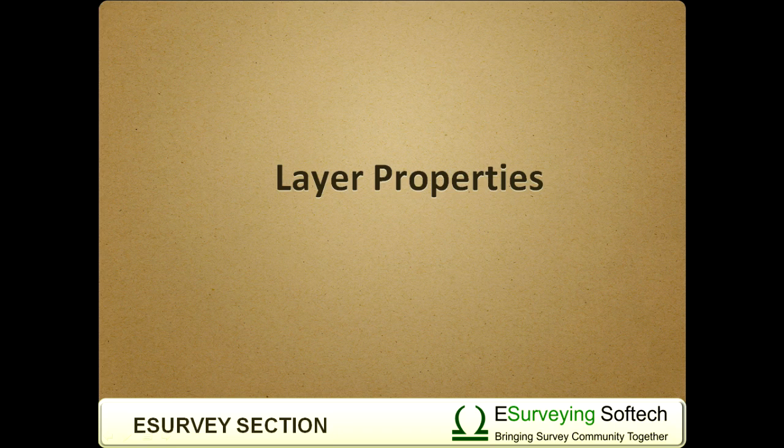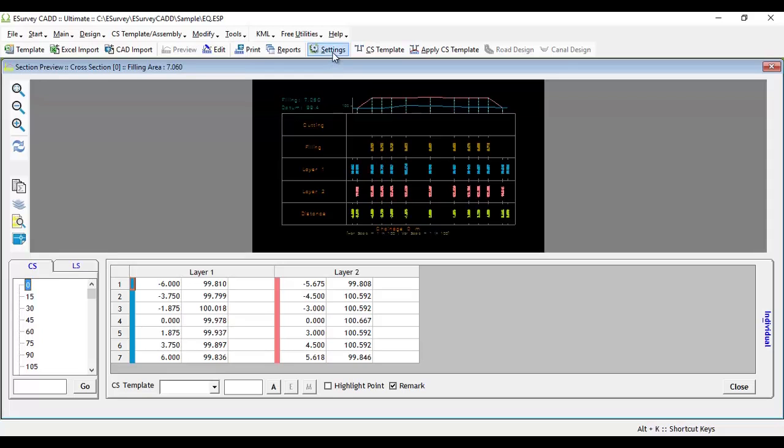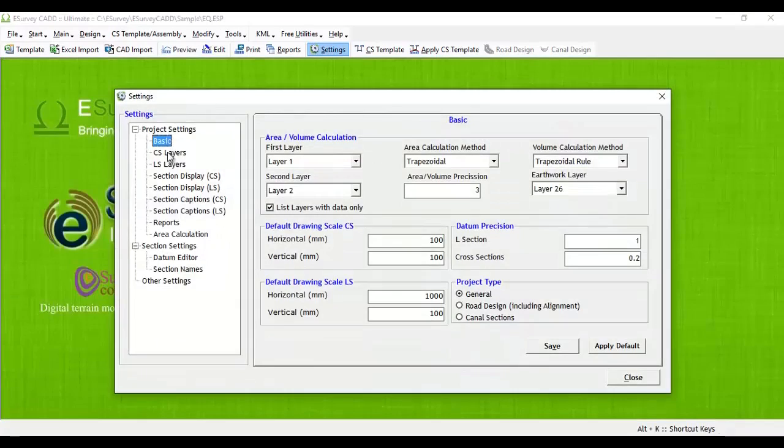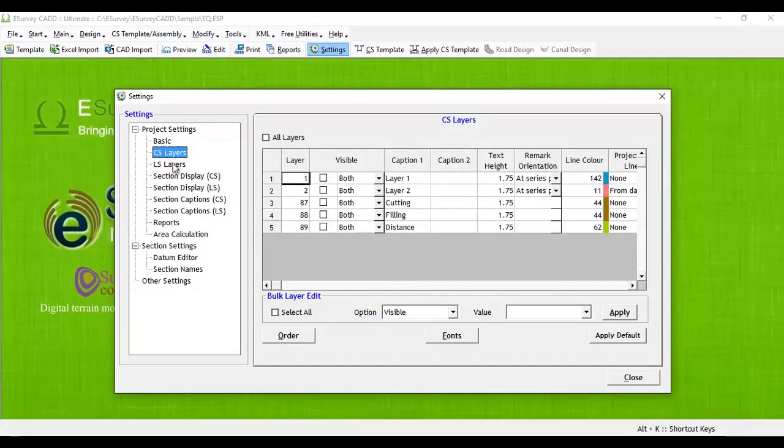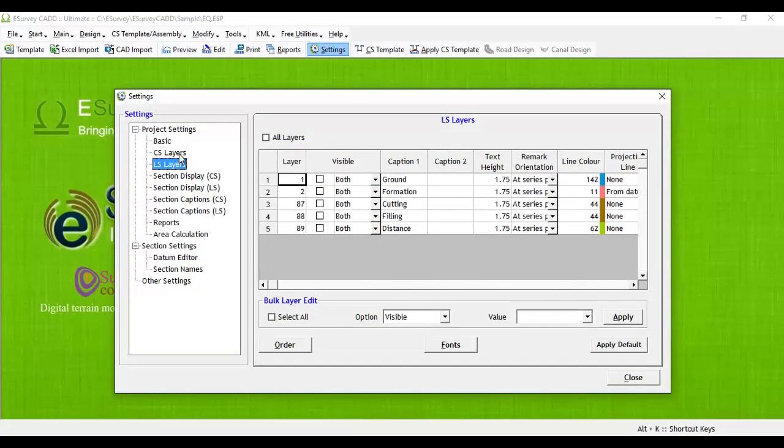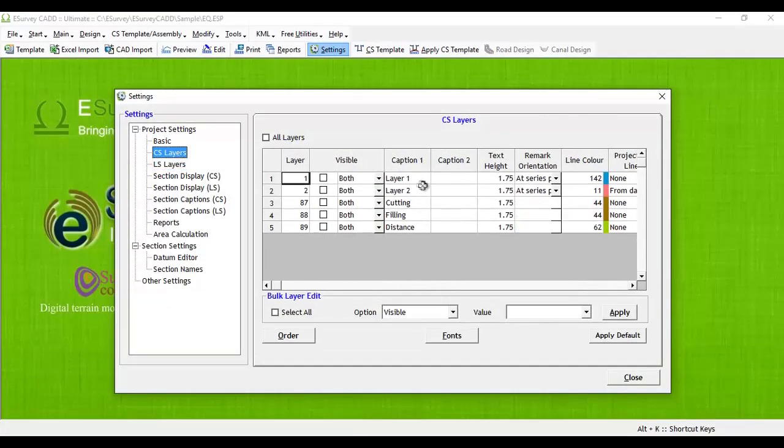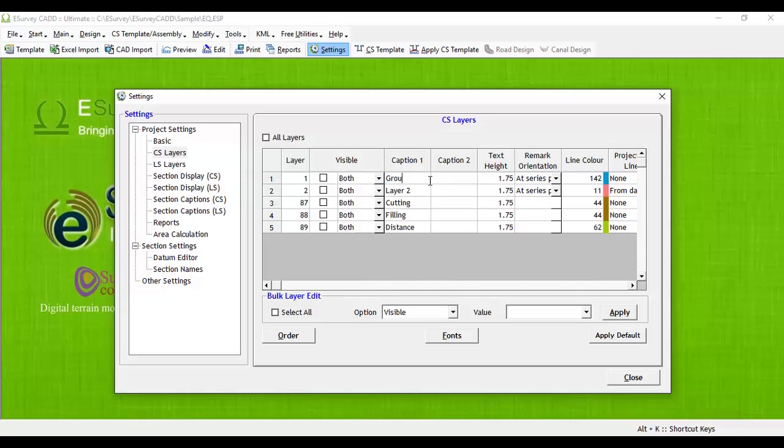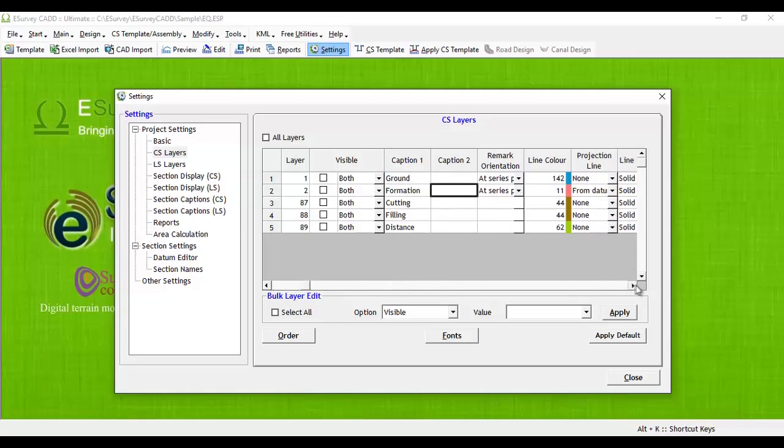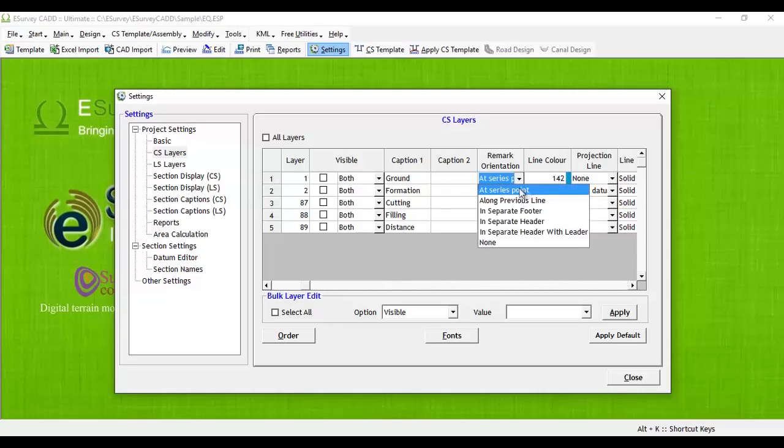Layer Properties: You can individually change cross-section and longitudinal section layer properties. You can change the layer name. The program will give the layer name as layer 1, layer 2, layer 3 and so on. You can rename it to Ground Levels, Formation Levels, etc. If you want to project line from the cross-section line, you can set it.